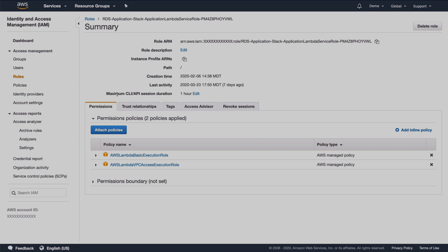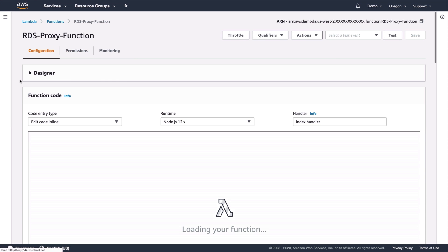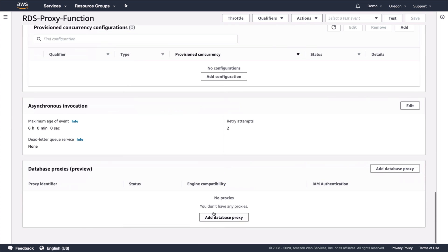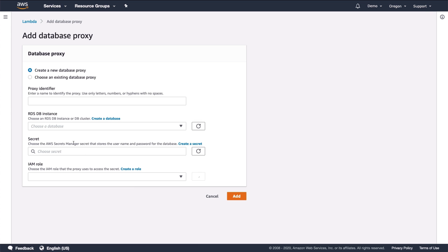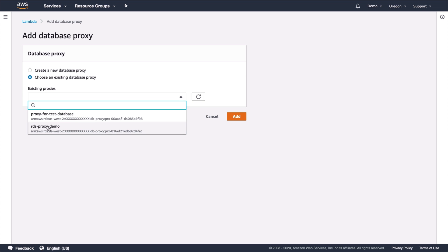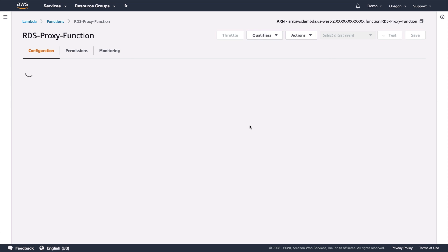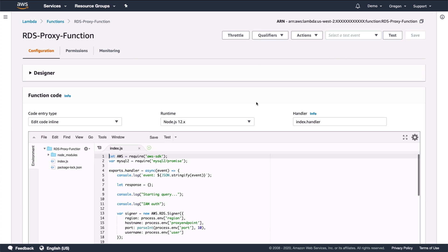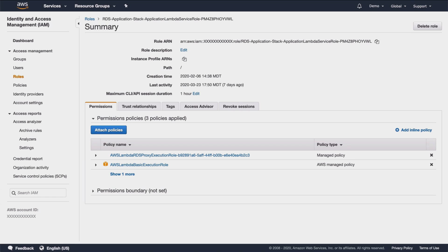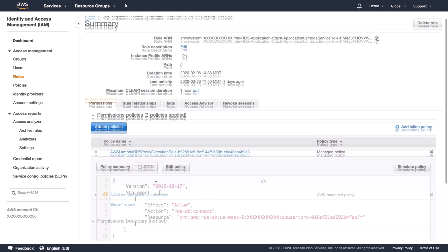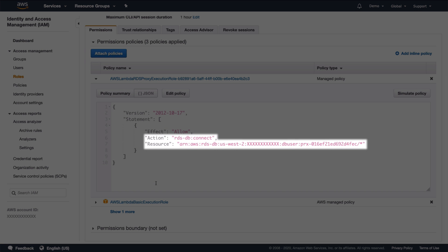If I go back to the Lambda function, I can attach a proxy to the function. To do so, click on add database proxy and choose the proxy that was just created. By doing this, the Lambda console takes care of adding the necessary policy to the role. I'll go back to the IAM console to verify this. I can now see there's a new policy attached. If I open up the policy, I can see it allows connections to the proxy.